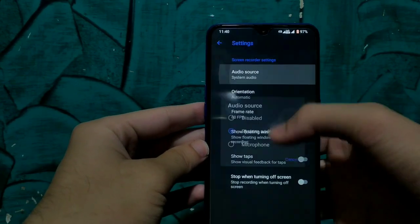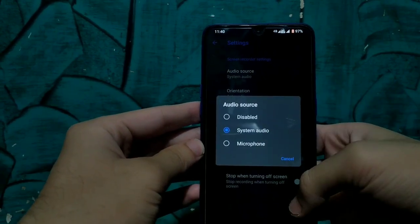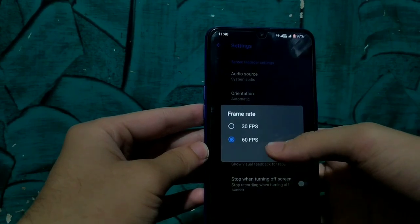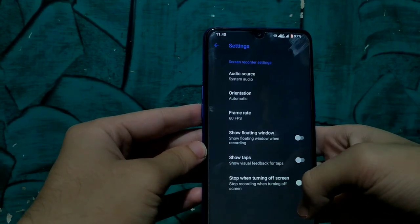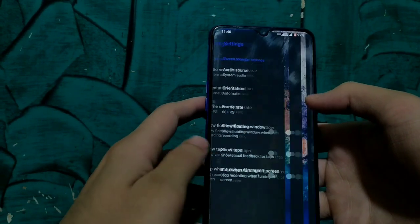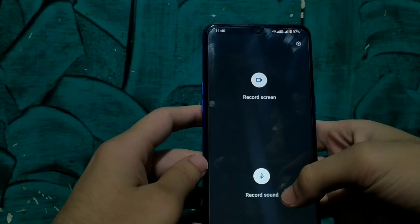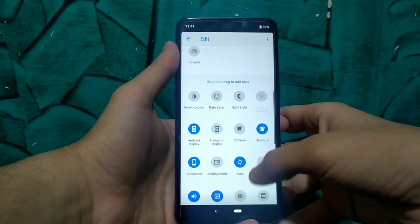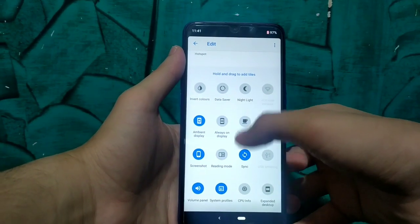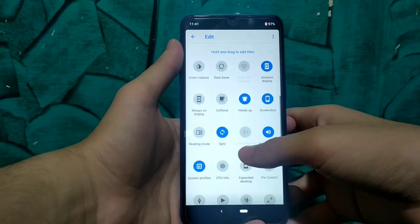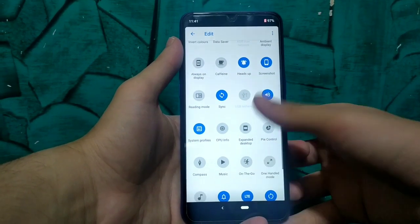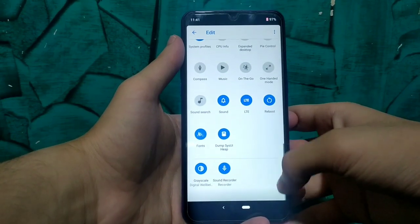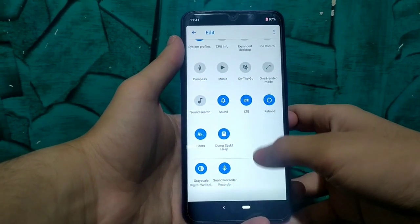This screen recorder is very similar to Oxygen OS — it also has an option to record system audio as well as microphone audio, and you can enable 60fps recording with it. This is the most useful feature for gamers. We can also enable or disable many quick setting tiles such as Pie settings, extended desktop, sound recorder, reboot, and many other customizations.